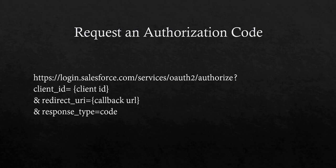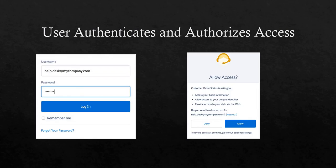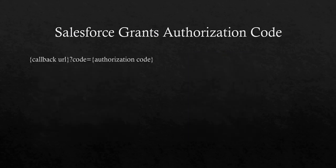Once you make that request, Salesforce redirects you to a page where you enter your login credentials. Once you enter your credentials, you need to click on Allow so that Salesforce can authorize you.